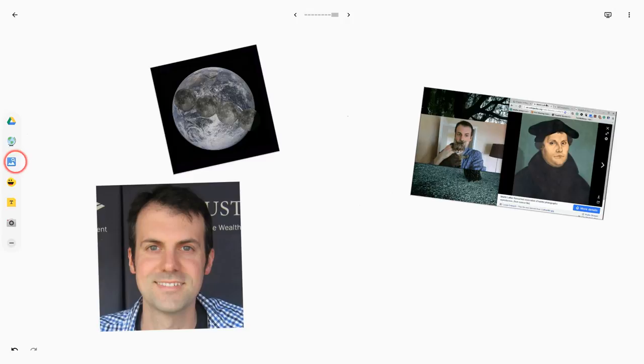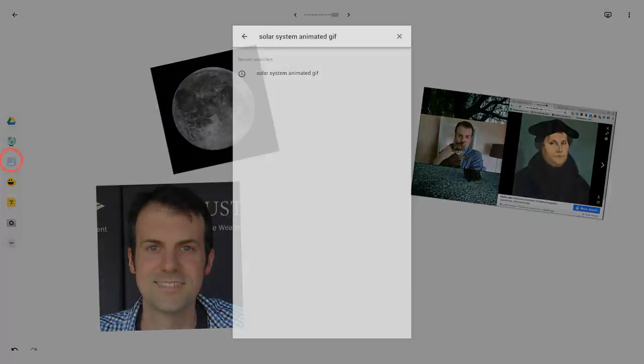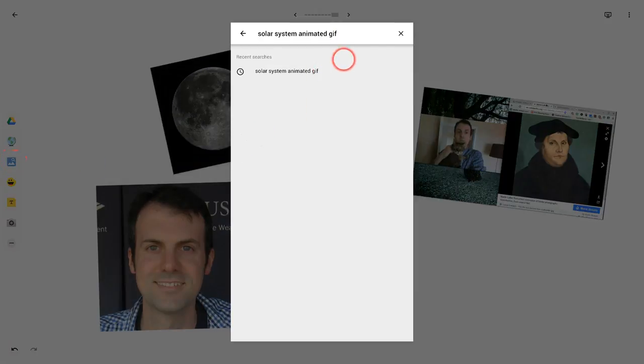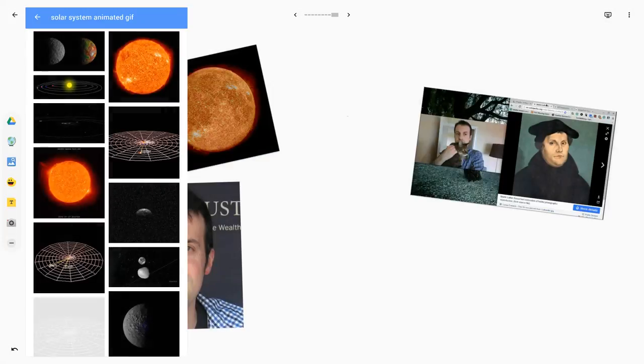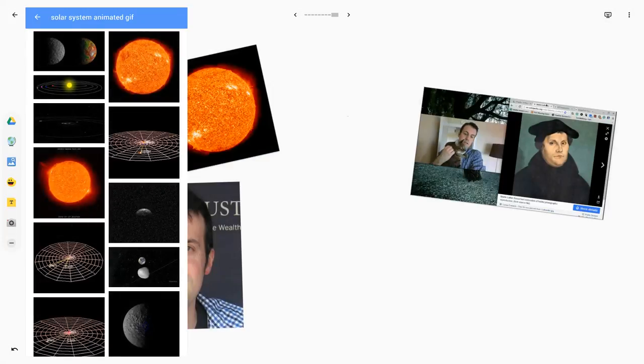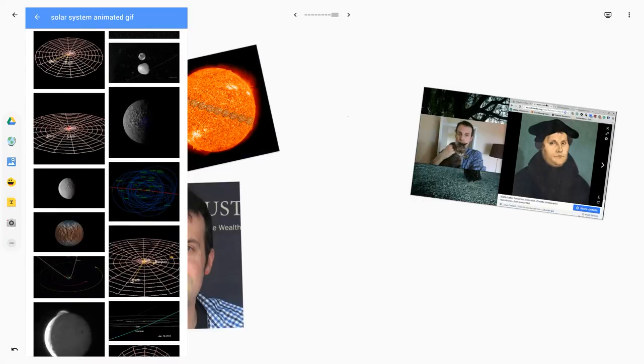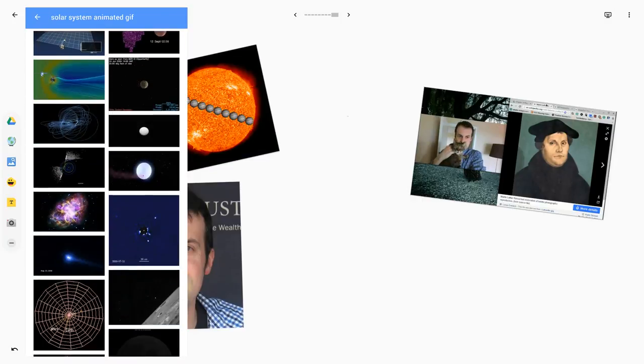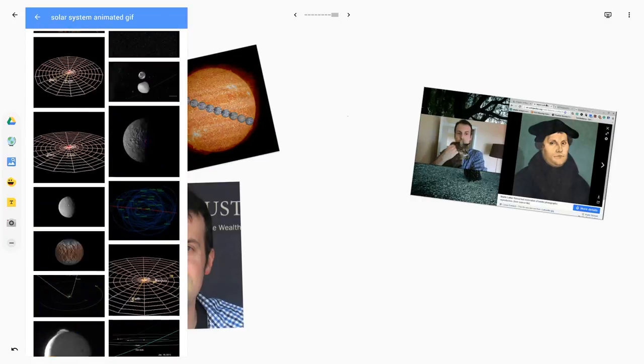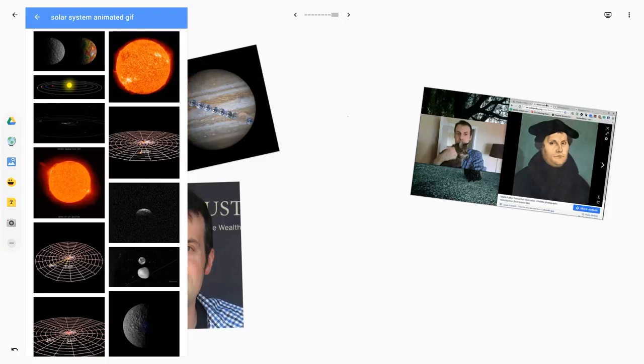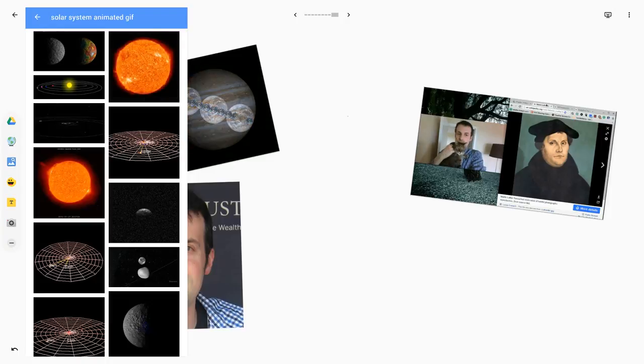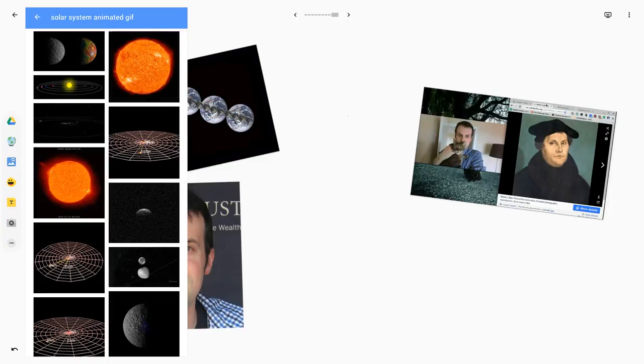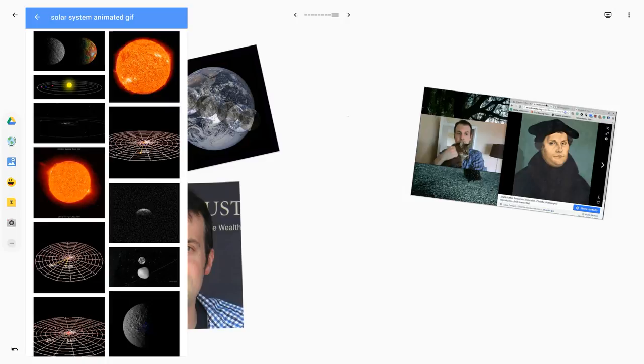Now, a quick note about images from the web. These are images that are safe or labeled for reuse. All those great animated GIFs you get on Twitter won't be in there because they're not labeled for reuse, but ones that are labeled for reuse certainly will be.